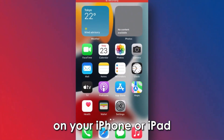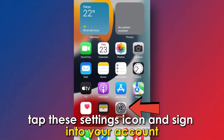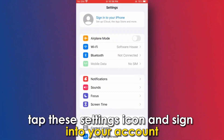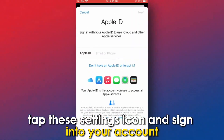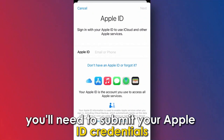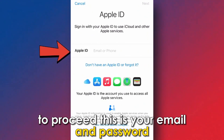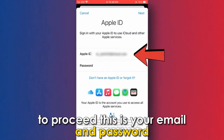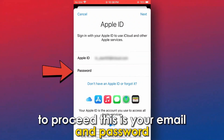On your iPhone or iPad, tap the Settings icon and sign in to your account. At this stage, you'll need to submit your Apple ID credentials to proceed. This is your email and password.